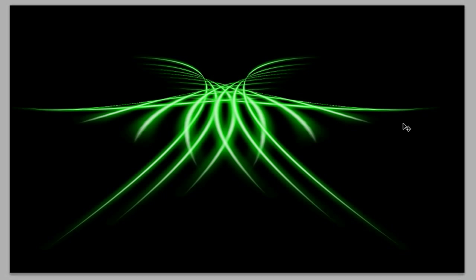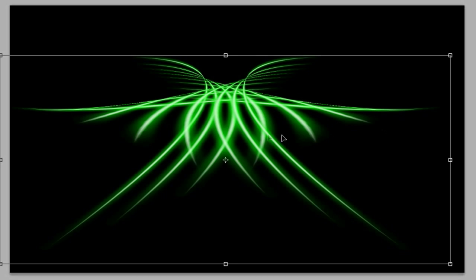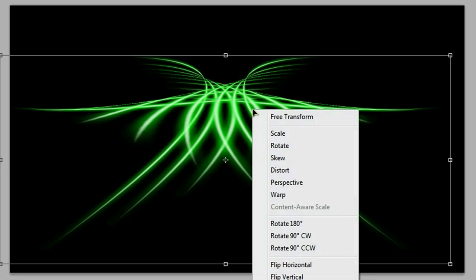And let's just say I like that right there. I say that looks interesting, and I can do Control-E to merge those together, but then I can do Control-J to duplicate it, and then Control-T again. But this time, instead of flipping horizontally, we want to flip it vertically.